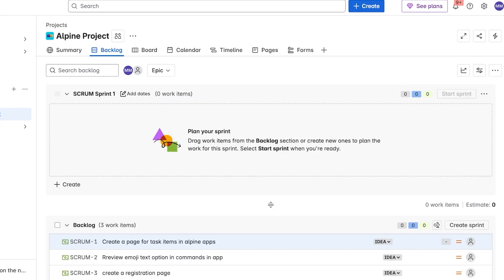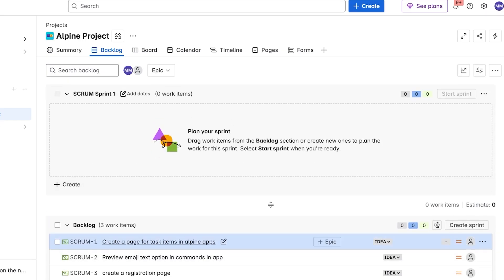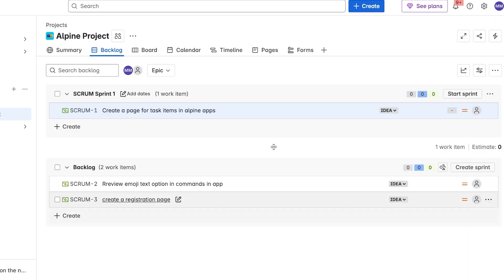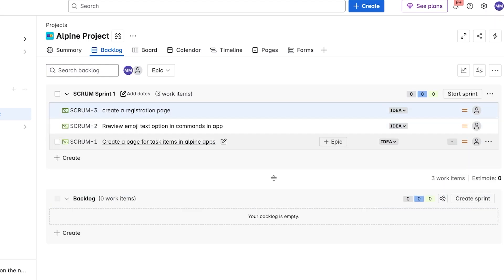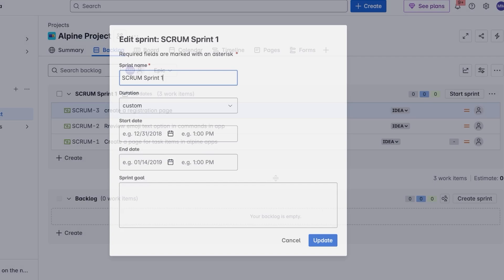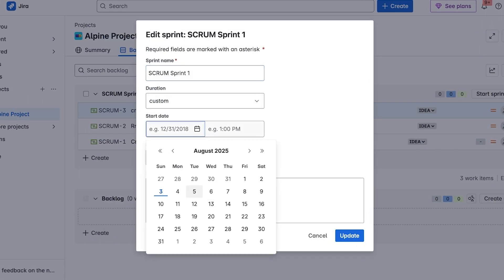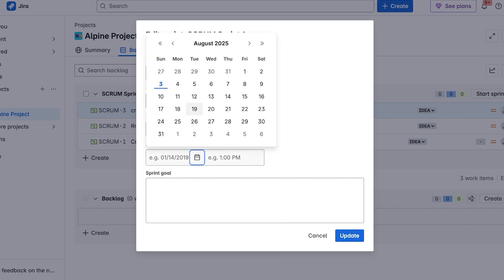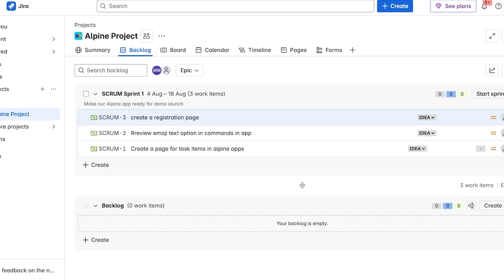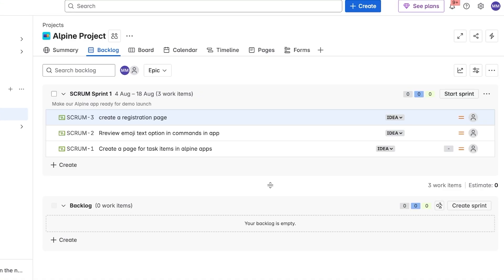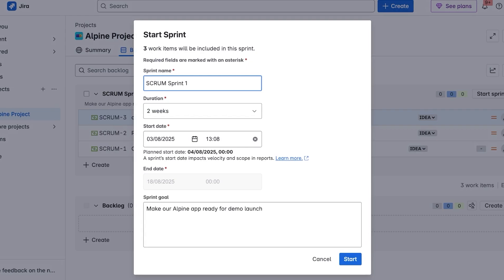Now this is my backlog, and if I drag items into sprint one, they will be added into sprint one just like so. Once done, you can see this is my sprint. Currently it's going to be in a passive state because there are no dates added, so I'm going to click on dates and then we have our scrum sprint one. Then within this I'm going to choose my start date and my end date for this particular sprint. Then sprint goal is going to be added to make our Alpine app ready for demo launch, and then I'm going to click on update. Once I do that, it has three work items and I can proceed with clicking on start sprint.